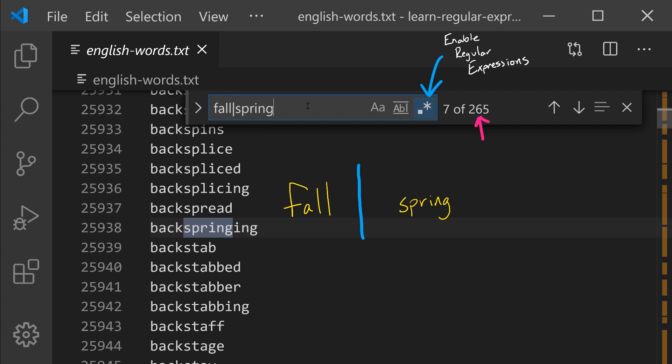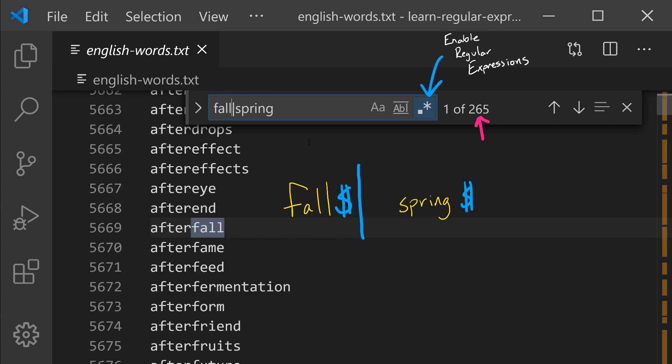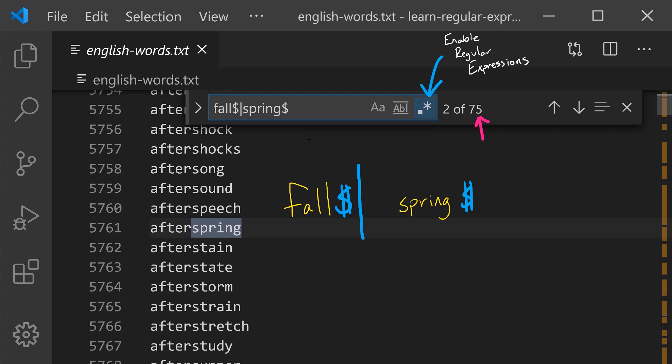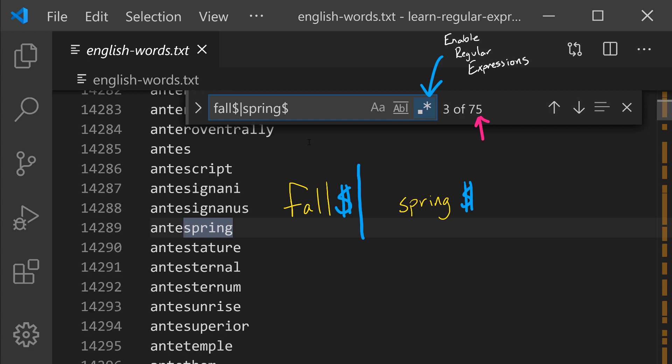What if we wanted to find lines that ended with fall or spring? So we can change our pattern to be fall and then the end of line or spring and then the end of line. Notice we're now down to 75 matches and each of the lines that we're matching is going to end in either fall or spring.